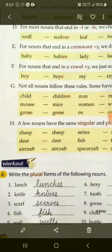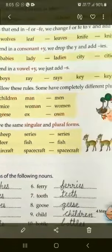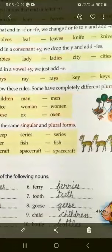Ab exercise part bhi dekh lete hain. Exercise A: Write the plural forms of the following nouns. Kuch nouns diye hue hain, unki humen plural form likhni hai. Lunch → lunches, knife → knives, scarf → scarves, fish → fish, well → wells, fairy → fairies, tooth → teeth, goose → geese, child → children, bottle → bottles.